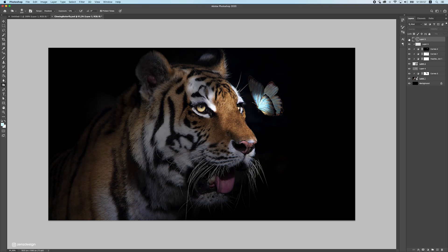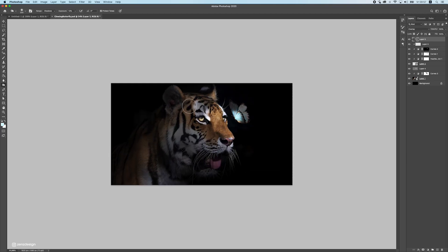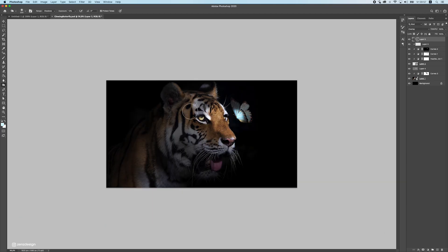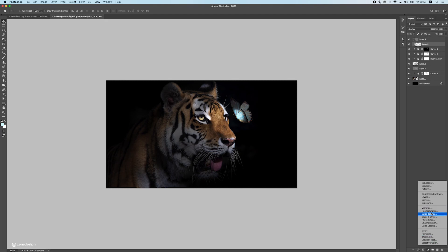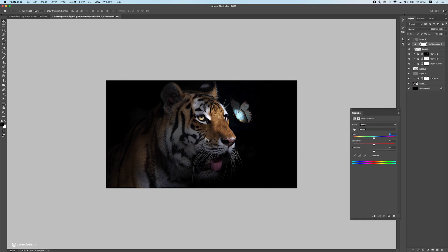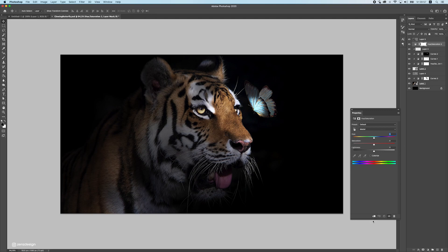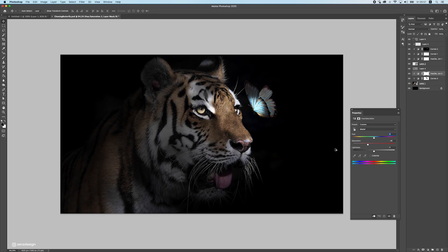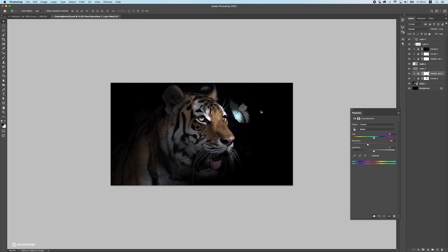Comparing before and after, it looks a bit better. Next, drop the color of the tiger. I usually drop the color of everything — both the butterfly and the tiger — because when you desaturate everything it blends better together at the end. You can increase the colors again once you have the final piece.